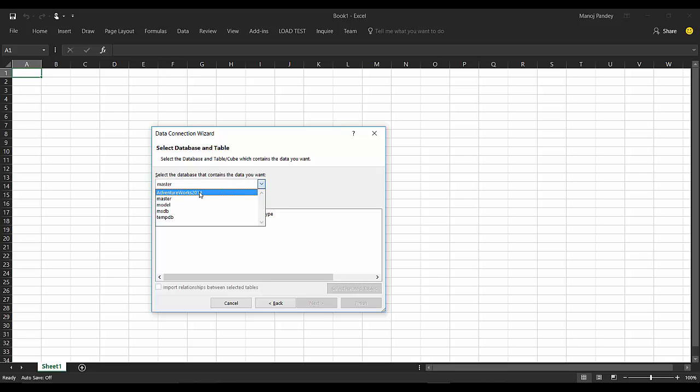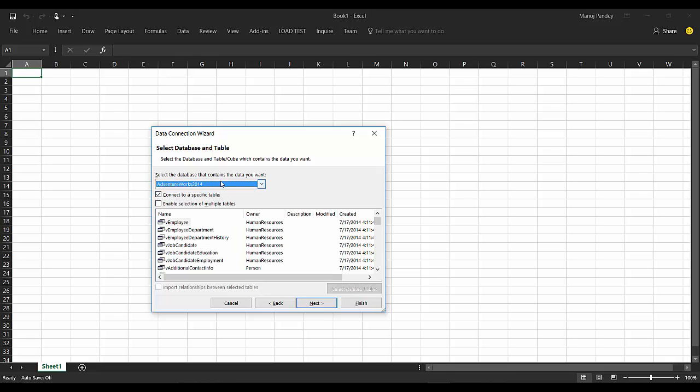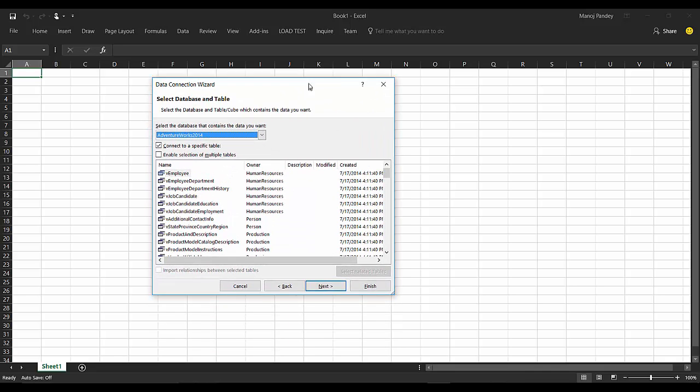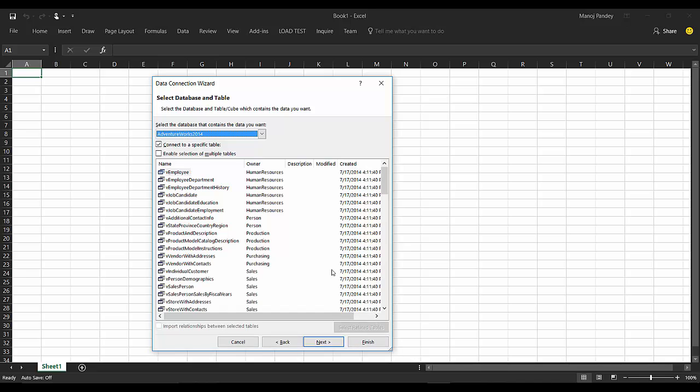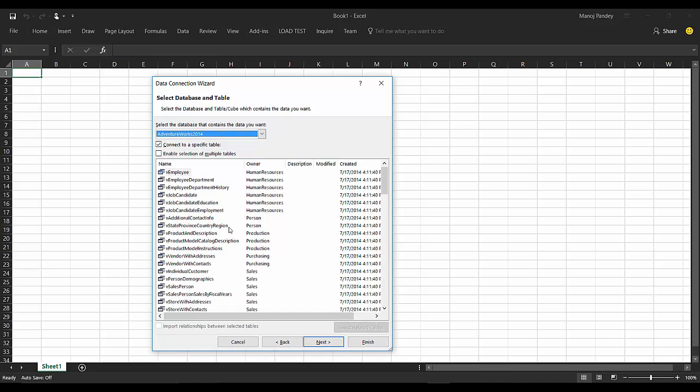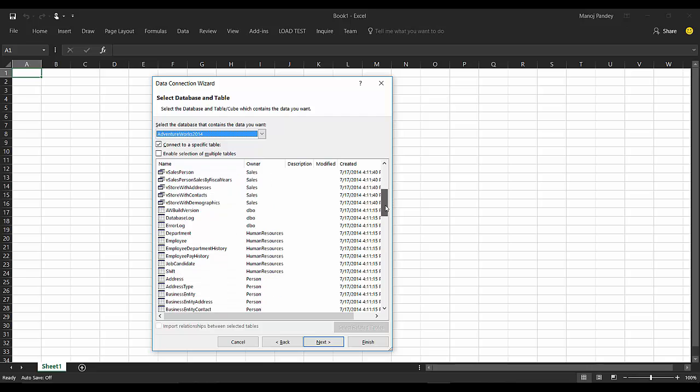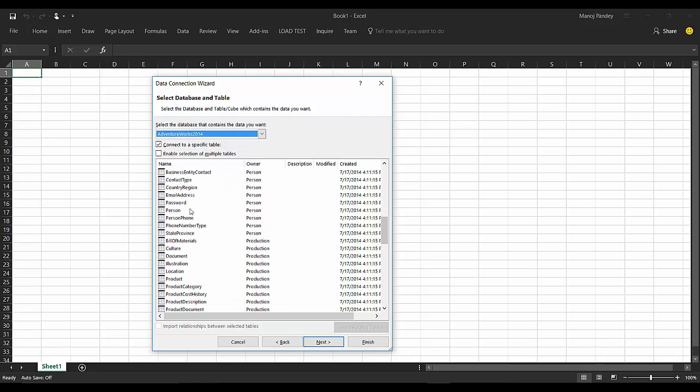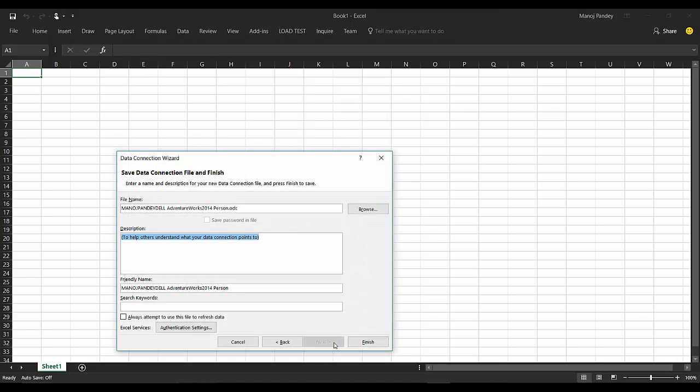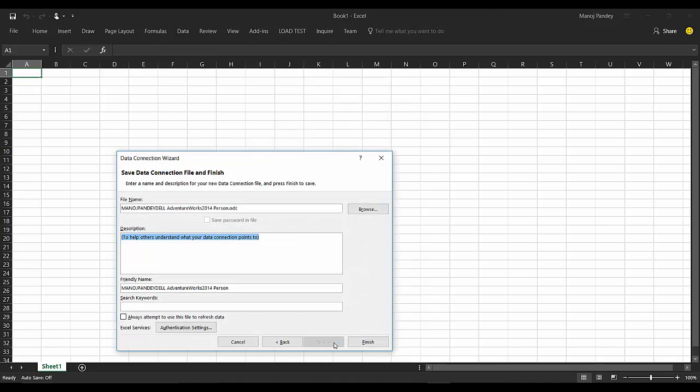These are the tables that it shows me. It shows me all the tables and all the views that I can connect to. I'm interested in person table, so I'll just select the person table and click Next. It gives the connection name and you can even change it, but I'll just keep it as it is and click Finish.